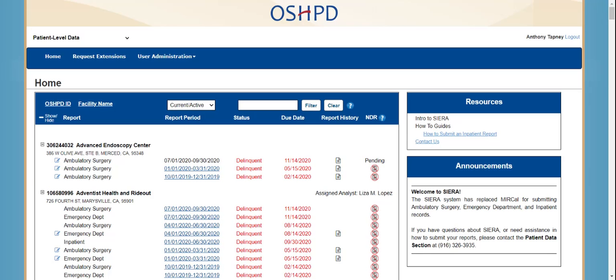Now that you've seen the home page, let's add a new user. I'm going to go to the drop-down for user administration and click on Add a User.